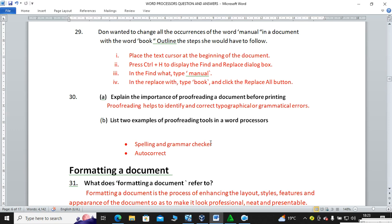Explain the importance of proofreading a document before printing. Proofreading helps to identify and correct typographical or grammatical errors. Typographical errors result from typing mistakes, while grammatical errors include things like subject-verb agreement. Two proofreading tools you can use are the spelling and grammar checker and autocorrect.